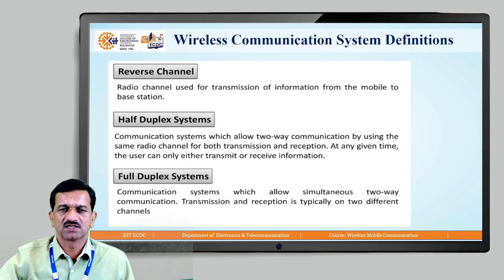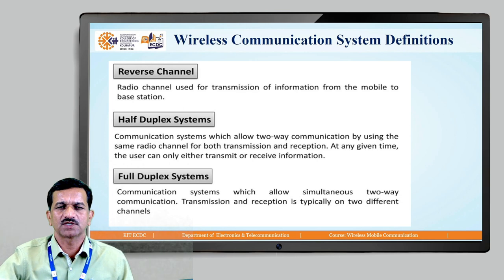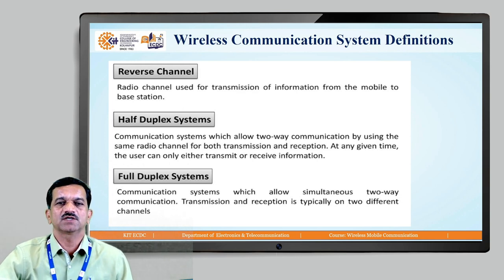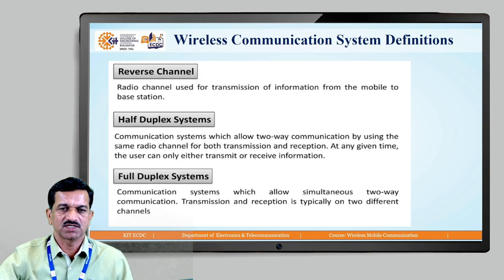The reverse channel is opposite to the forward channel — it is the transmission of the signal, transmission of information, from the mobile station to the base station. That particular channel is the reverse channel.